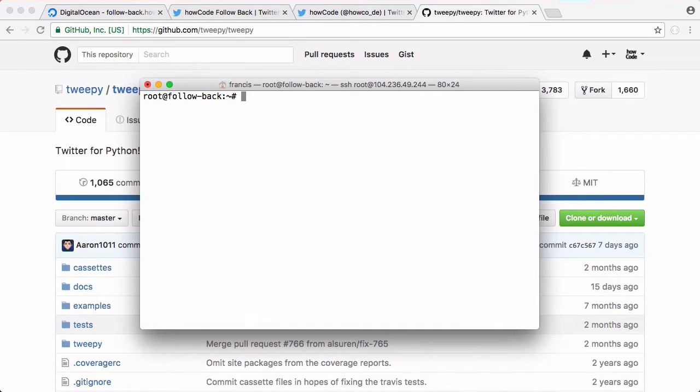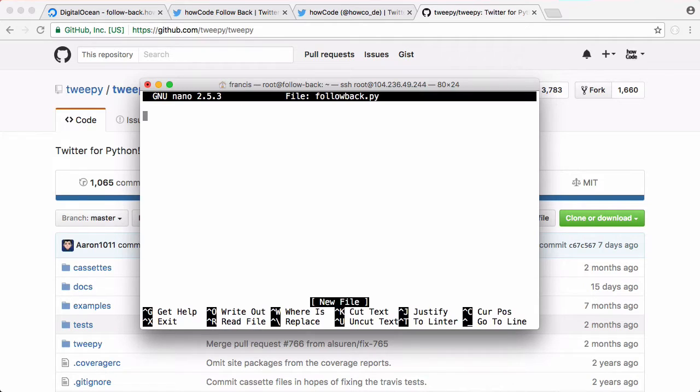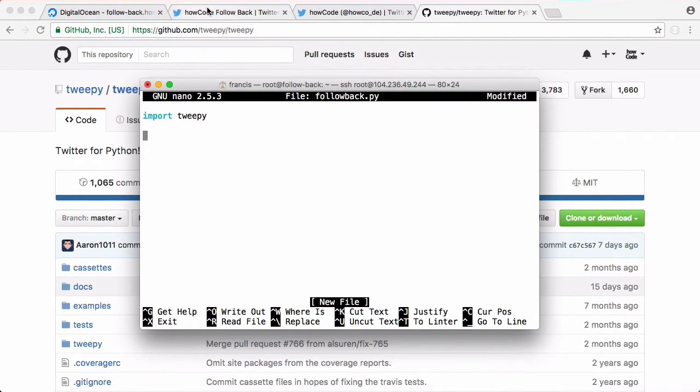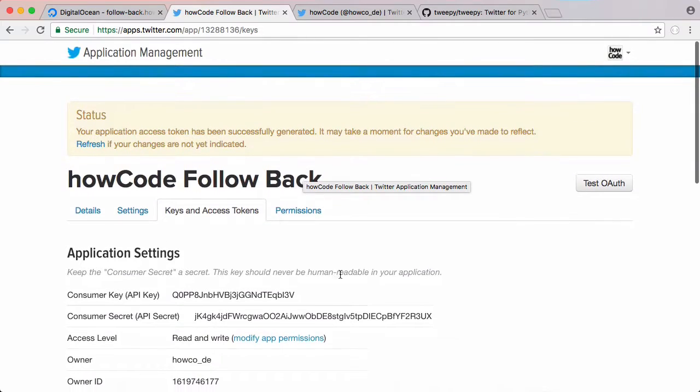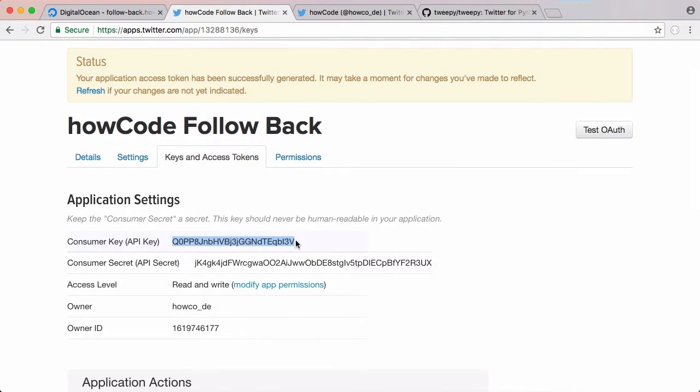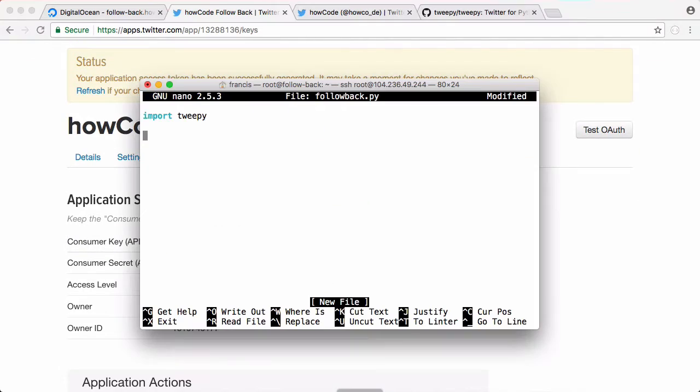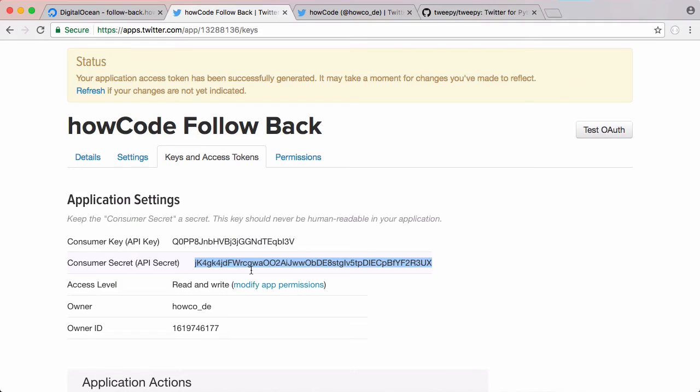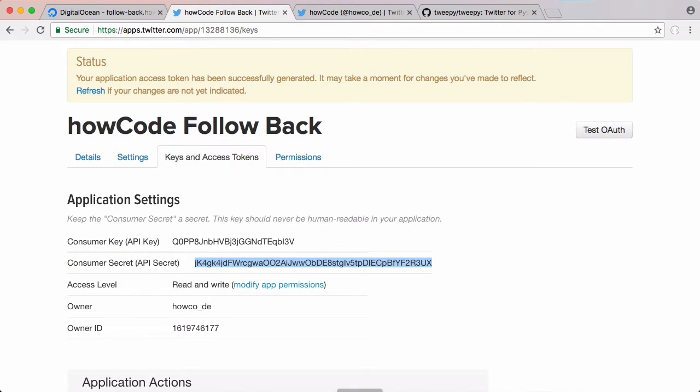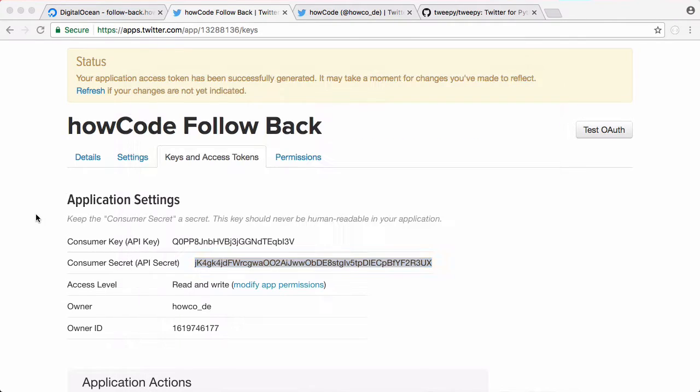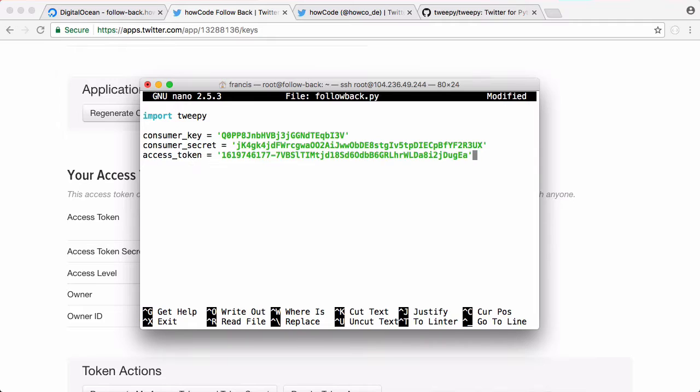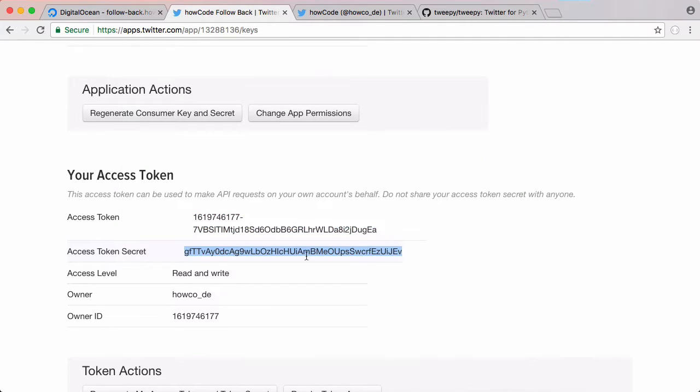What we're going to do is create a new file called followback.py. The first thing we're going to do is import TweetPy. Then we're going to go back to Twitter, scroll up and get our API key. We're going to copy that. We'll say consumer_key is equal to that. Copy the consumer secret, copy the access token, and finally copy the token secret.